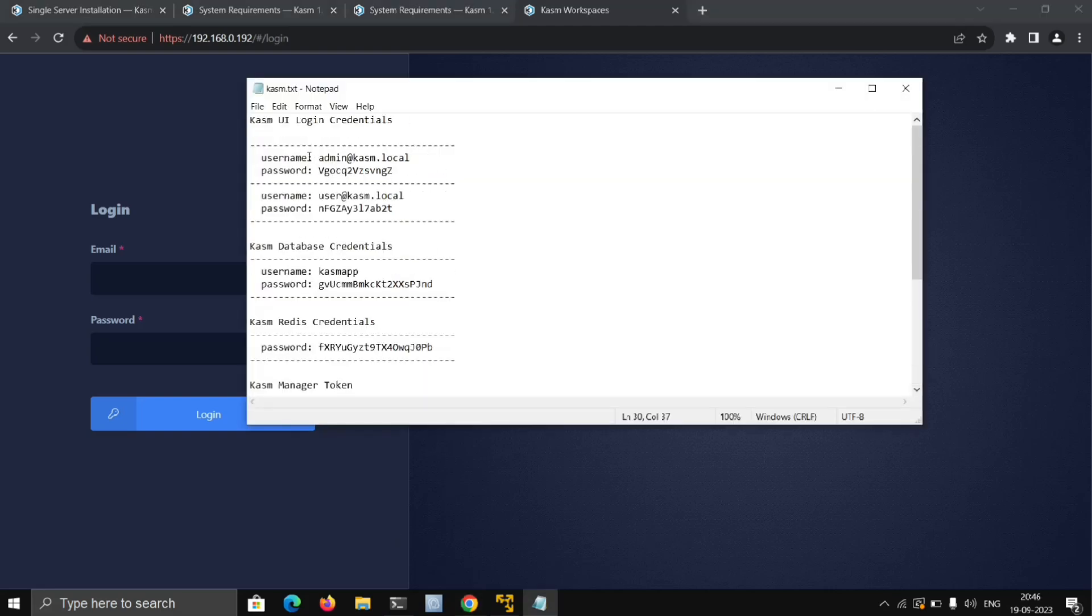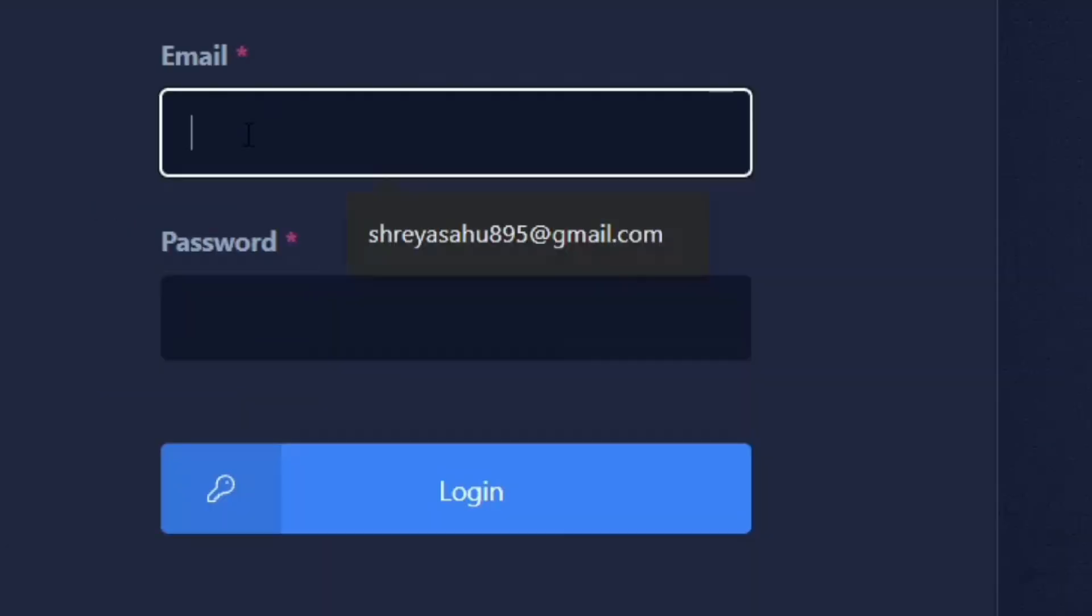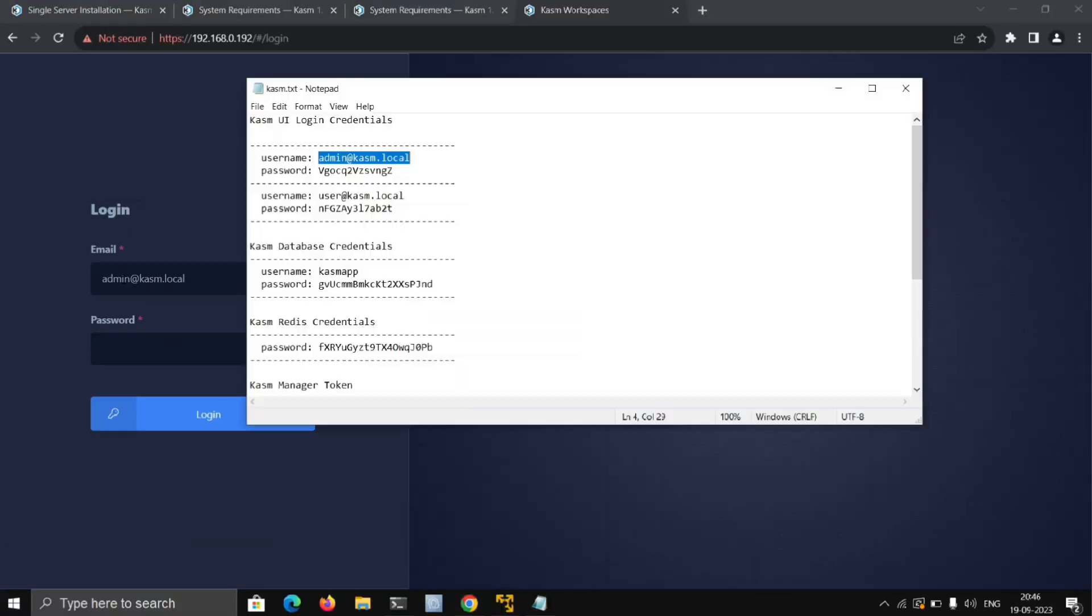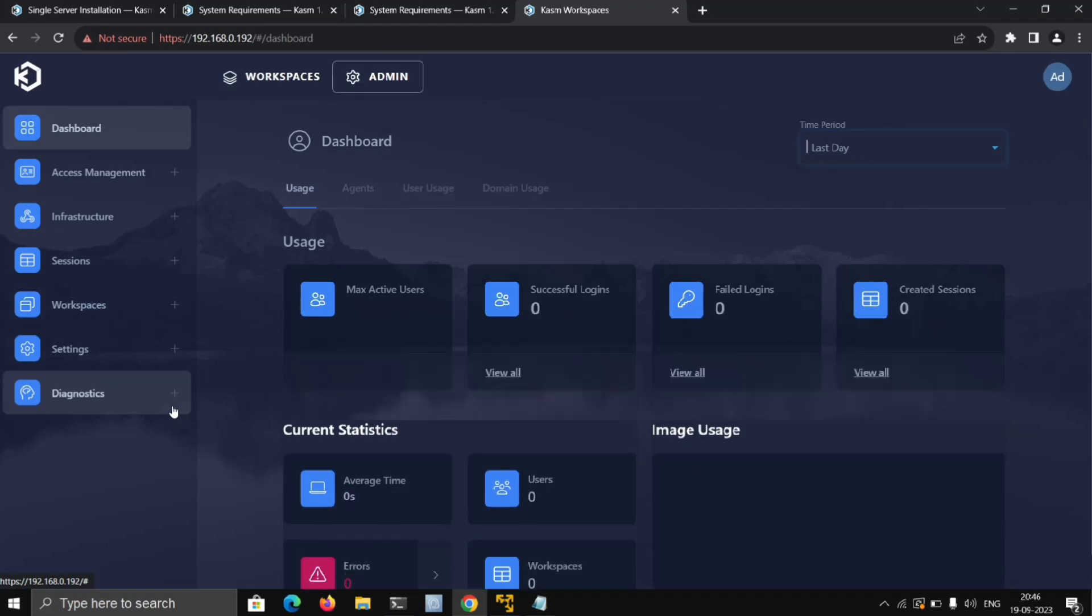We'll login as admin. Here is the admin email, so we'll just copy and paste it, then copy the password. Make sure you don't copy the extra space, otherwise it won't work. This is the dashboard for Kasm.